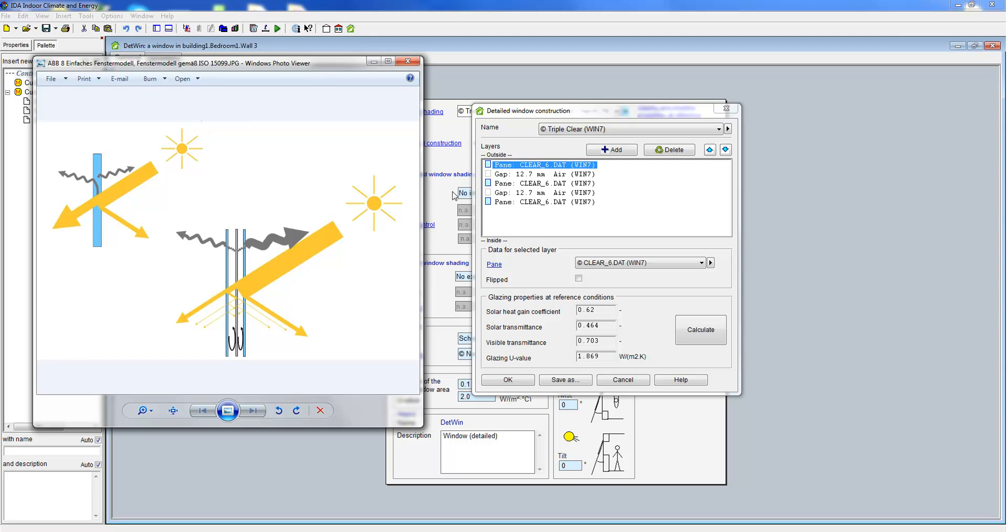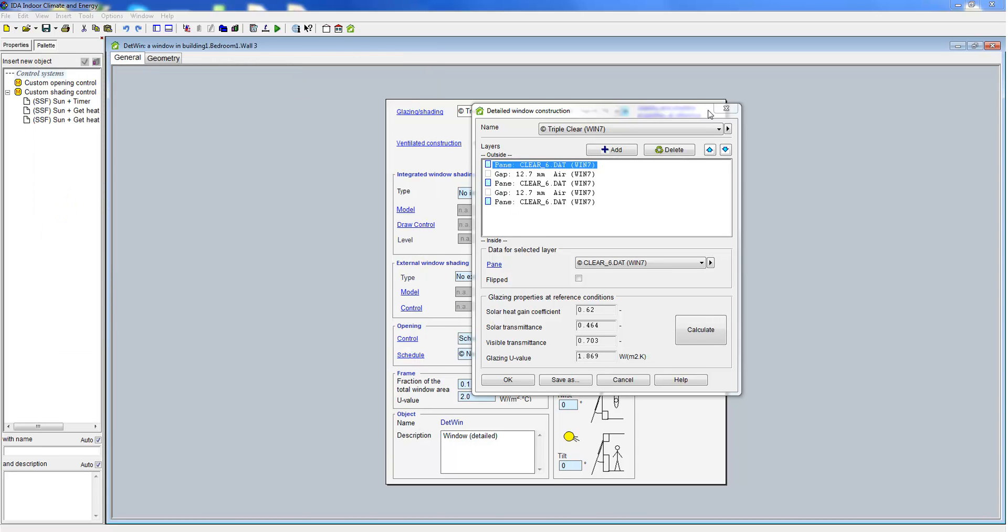Data such as the g or tau value are still provided for reference conditions but not applied during the simulation.